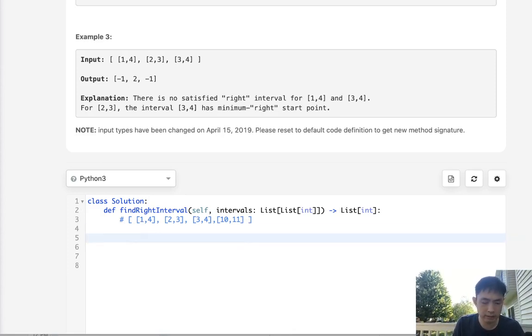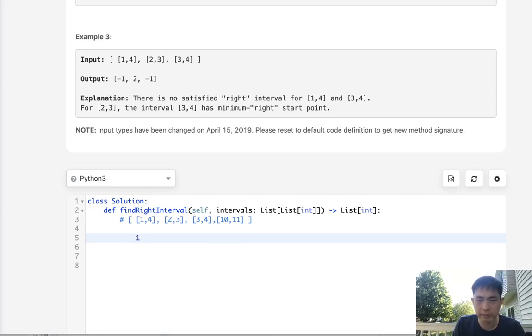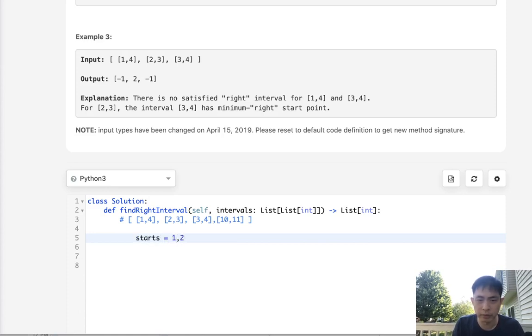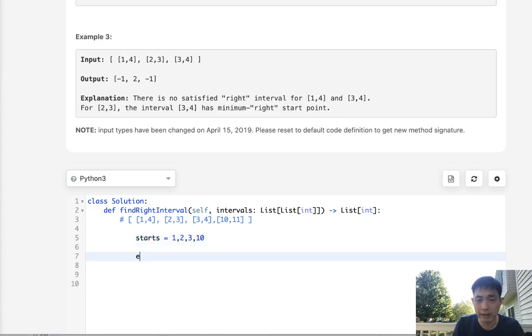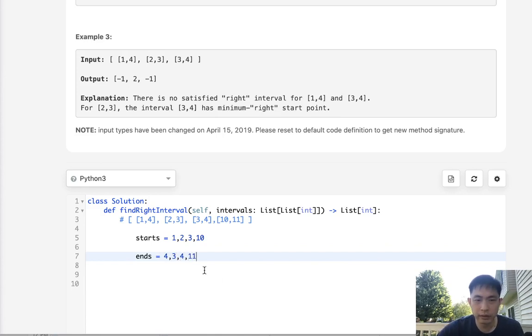Let's think about how we could structure these. Let's start with getting the starting points. Say that this is like starts, and this would look something like one, two, three, ten. Now what about the ends? That would be four, three, four, eleven.